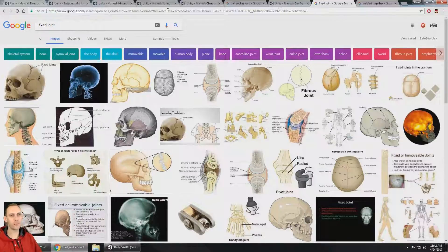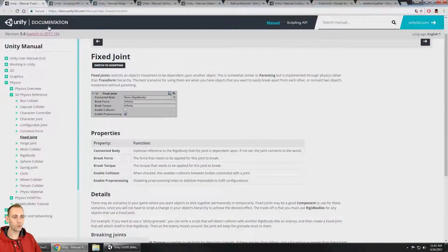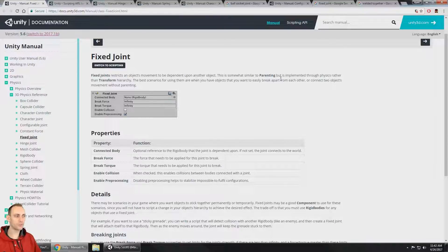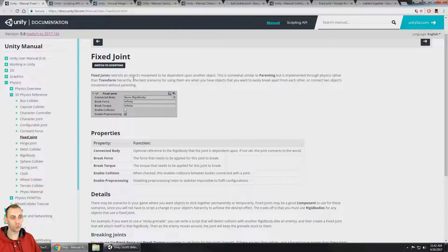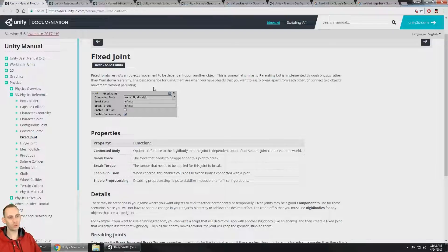The fixed joint is similar to parenting, but it's implemented through physics and rigid bodies rather than the transform hierarchy. It connects two objects together similar to a parent-child relationship, but using a joint to connect the two rigid bodies instead. The best scenarios for using it are when you have two objects you want to easily break apart from each other, or connect two objects without parenting them.